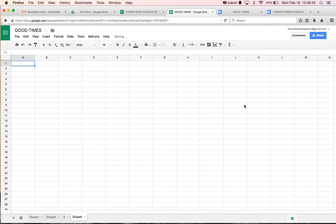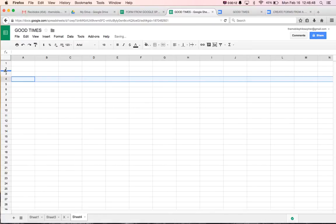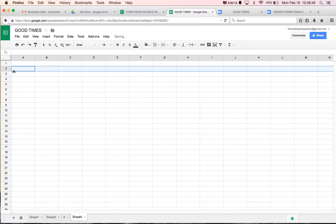And in this video we're going to see how to change automatically every other row to a certain color so that it's easier to see rows in Google Spreadsheets.